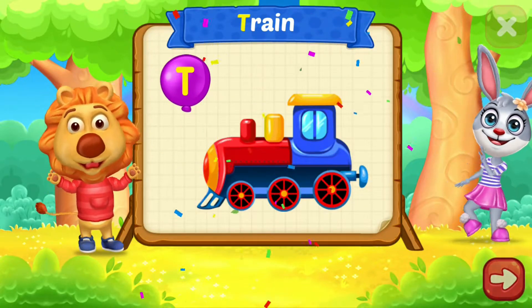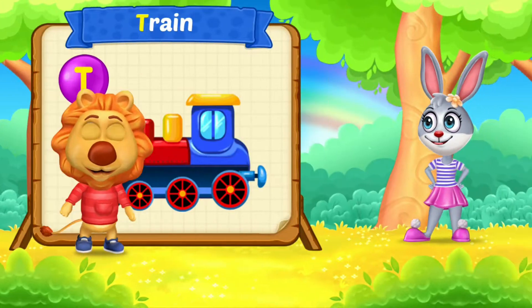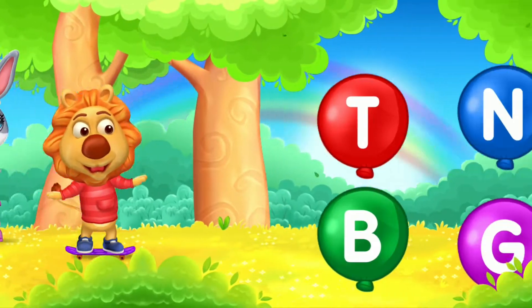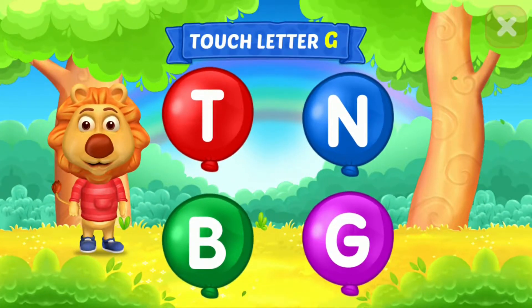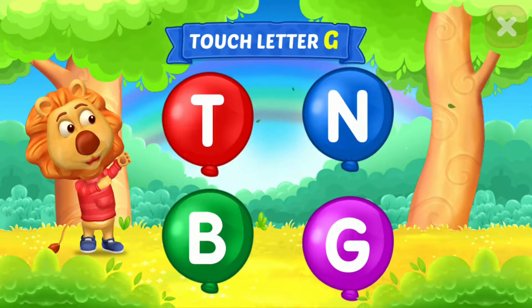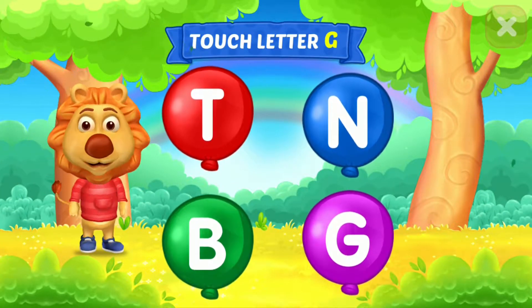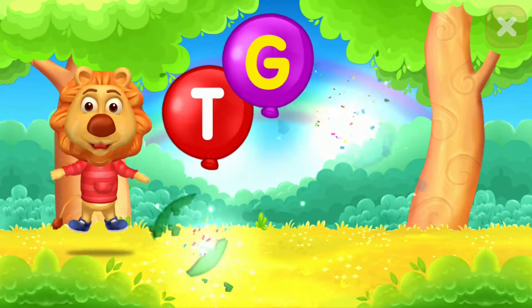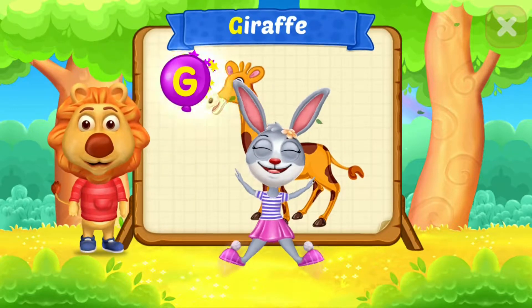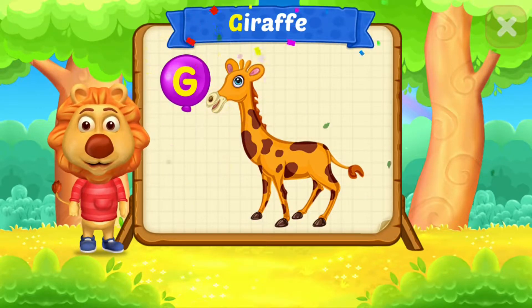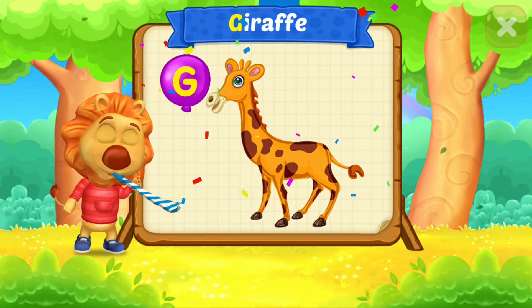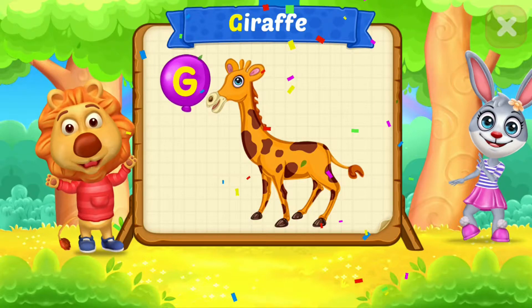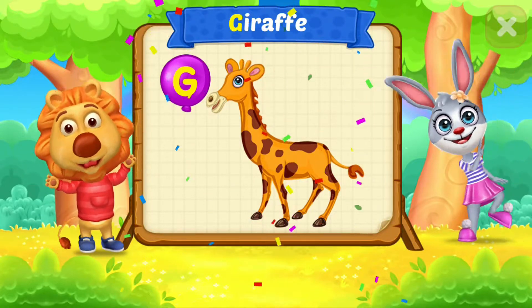A is for green. Touch ladder. G is for giraffe.